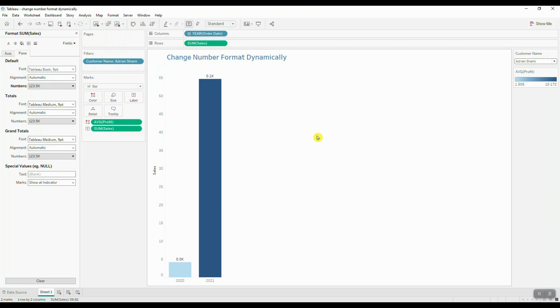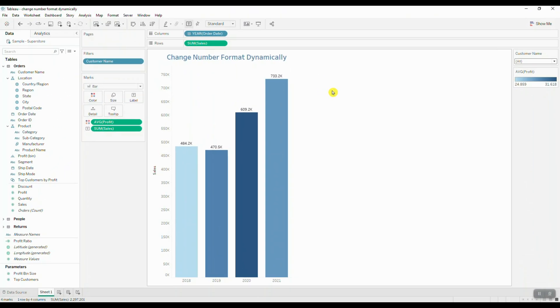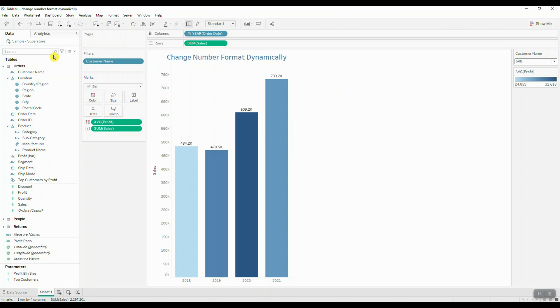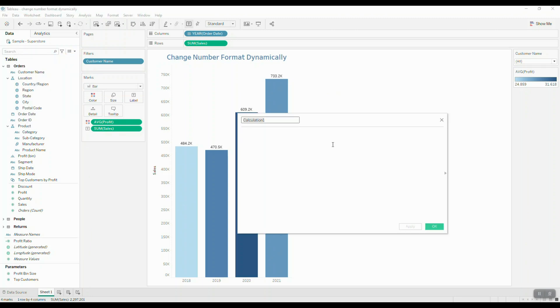Well, we can actually create a couple of calculated fields that will allow you to dynamically change the number format depending on the data you see inside your visualization. Let's go ahead and create our first calculated field. We'll click on this dropdown menu, create calculated field, and call this display units.